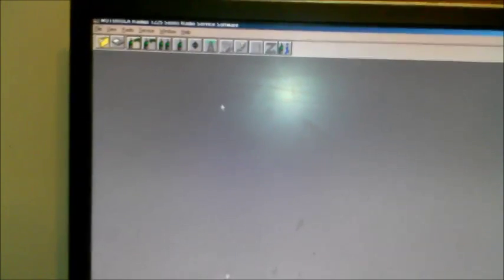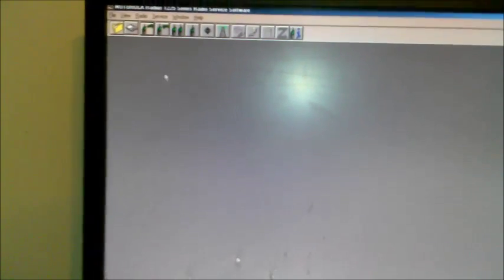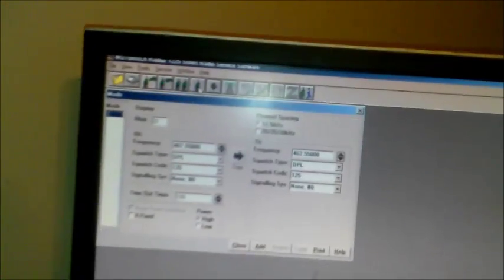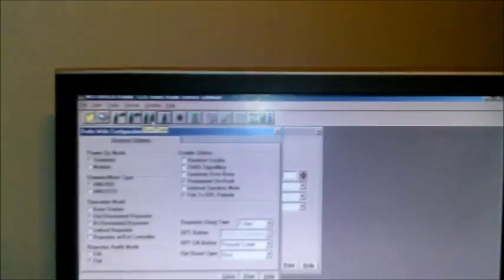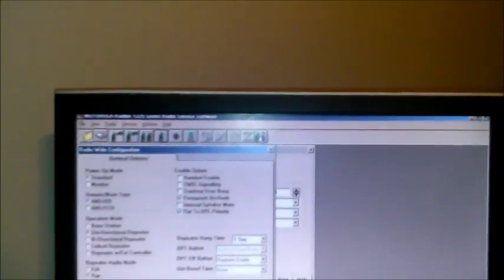You see I got a yellow cord plugged into it that is going to RIB which is going to program. We will read, I've already programmed this radio but we are going to read it out because I need to check the power on it. Radio successful and we will go, there's the mode radio wide clone.